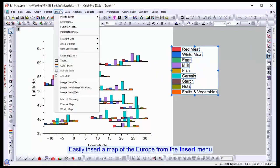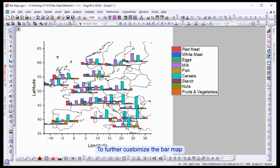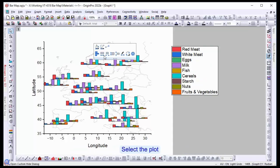Easily insert a map of Europe from the Insert menu. To customize the bar map further, select the plot.